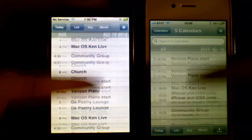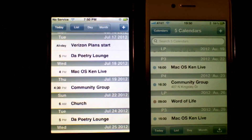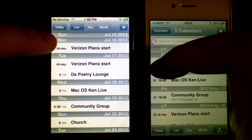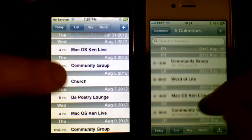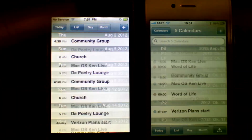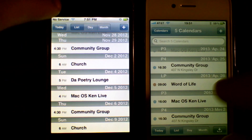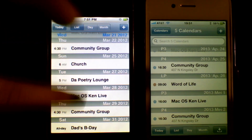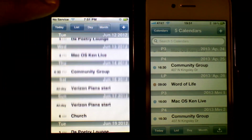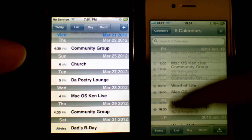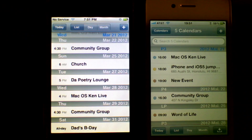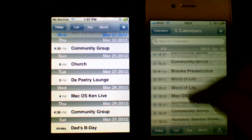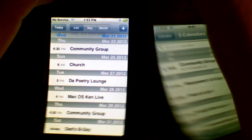I'm now in list view, which is pretty much identical on both devices. If I scroll to the end of the list and hit Today, it brings me right back to today. The interface for scrolling back to today has remained consistent between the two versions.